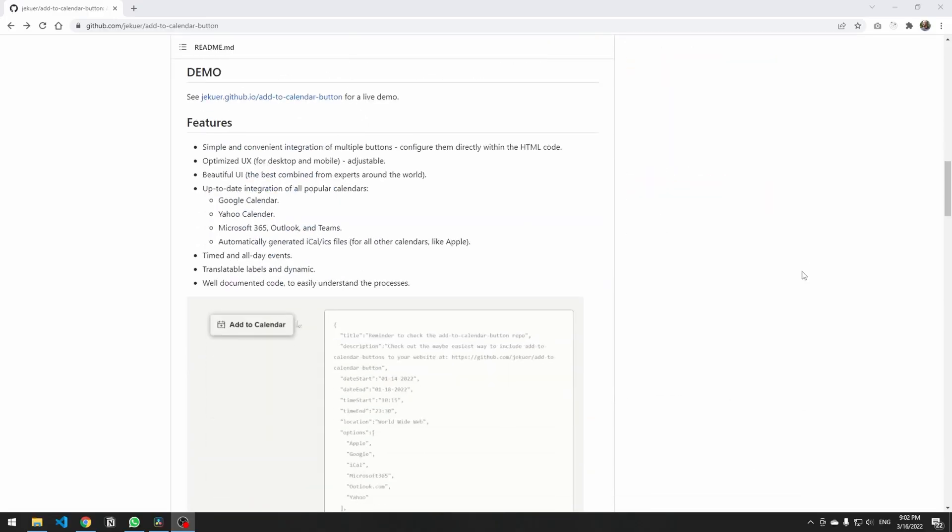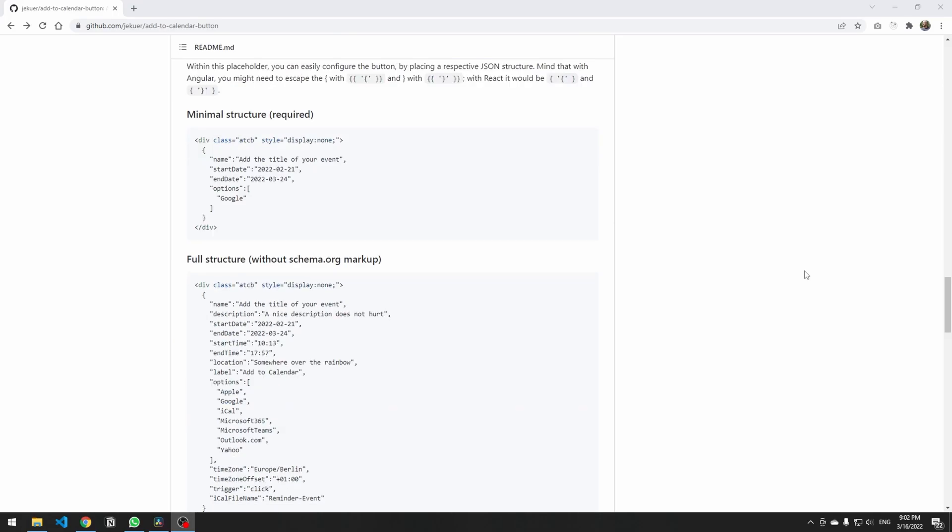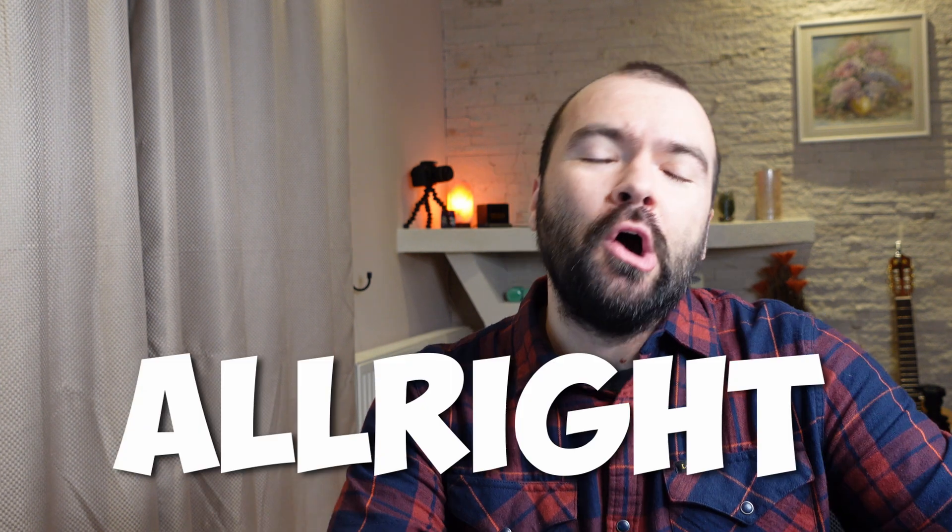As I said before, everything from title to description, start date, end date, time zone, and time is configurable using the JSON. You can create as many buttons as you want with different details. You can even style the button itself using CSS.